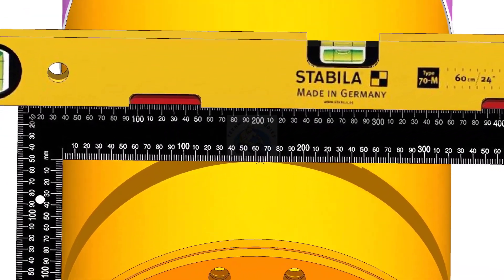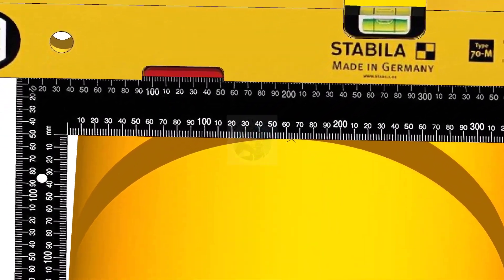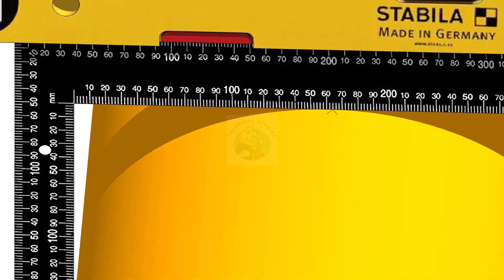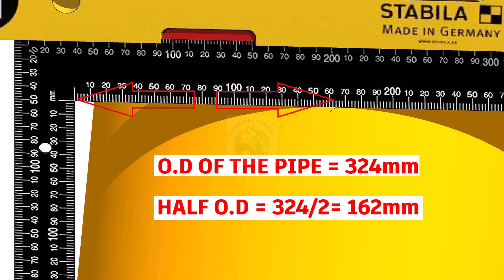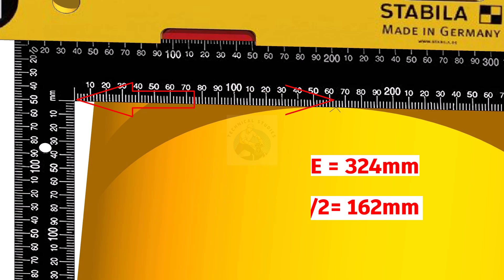Now, mark half diameter of the pipe on the top of the pipe as shown. Since the OD of this pipe is 324 millimeters, I marked 162 millimeters here.